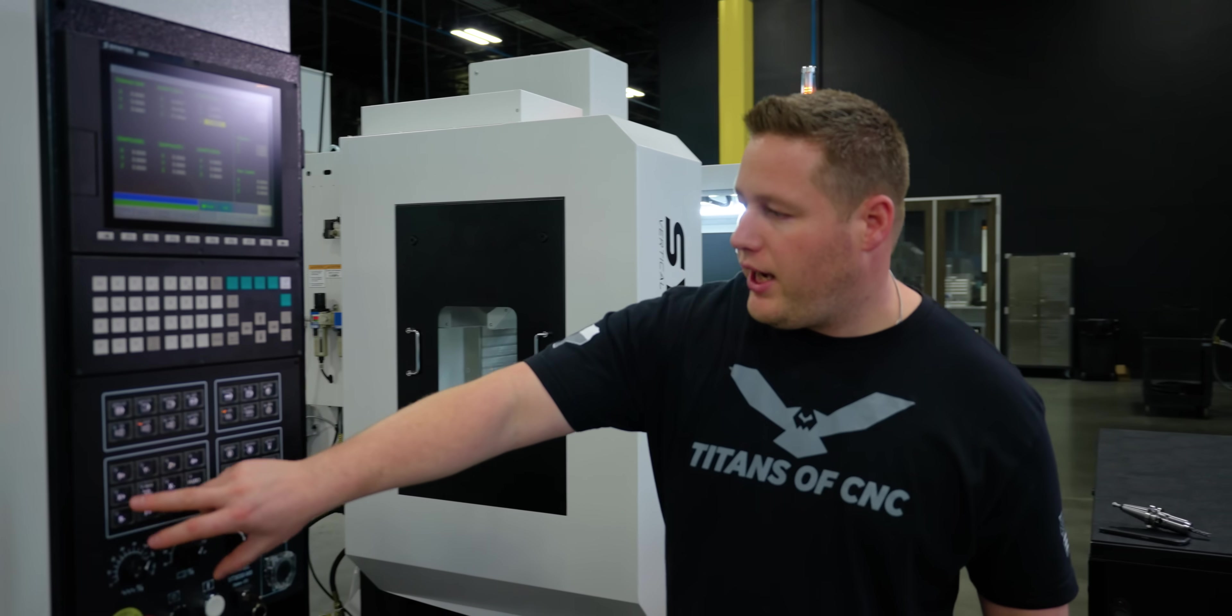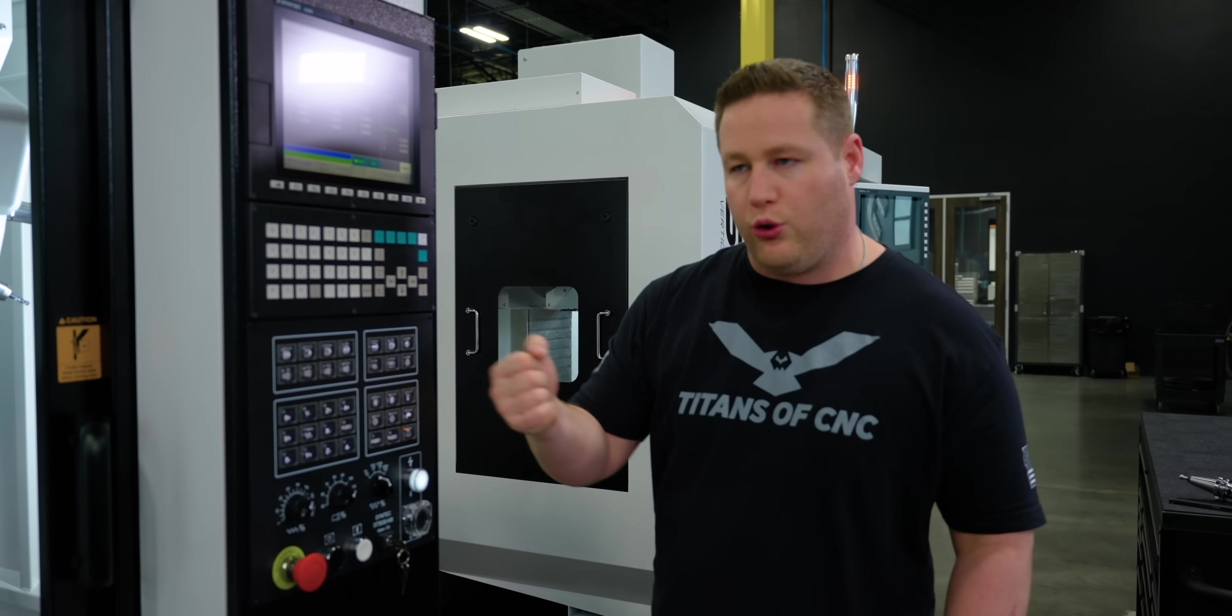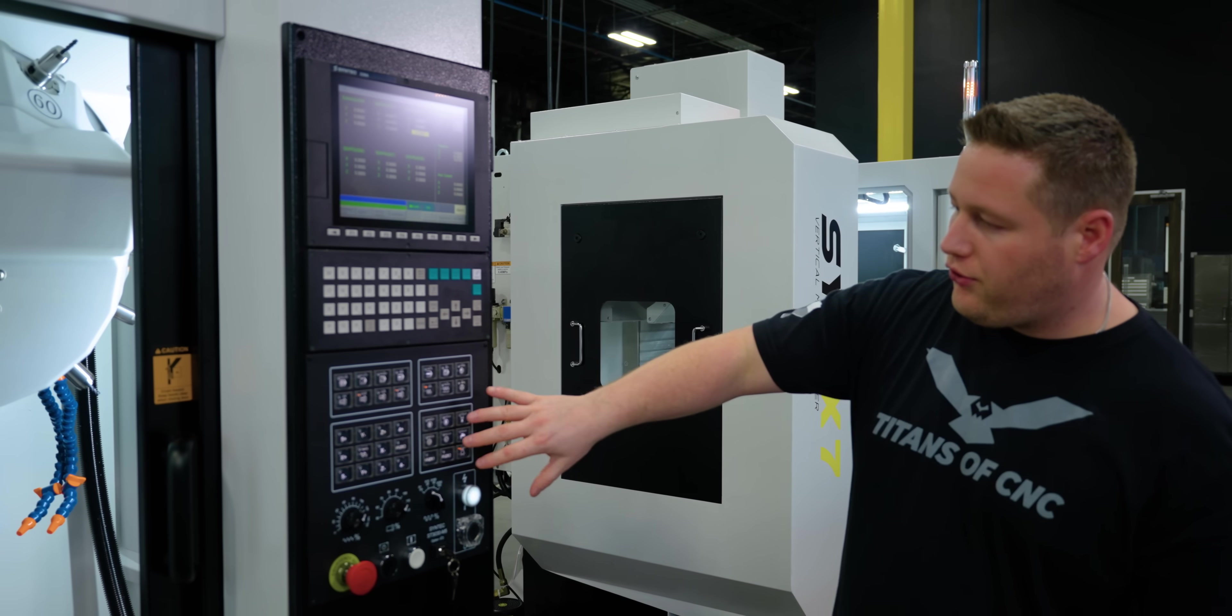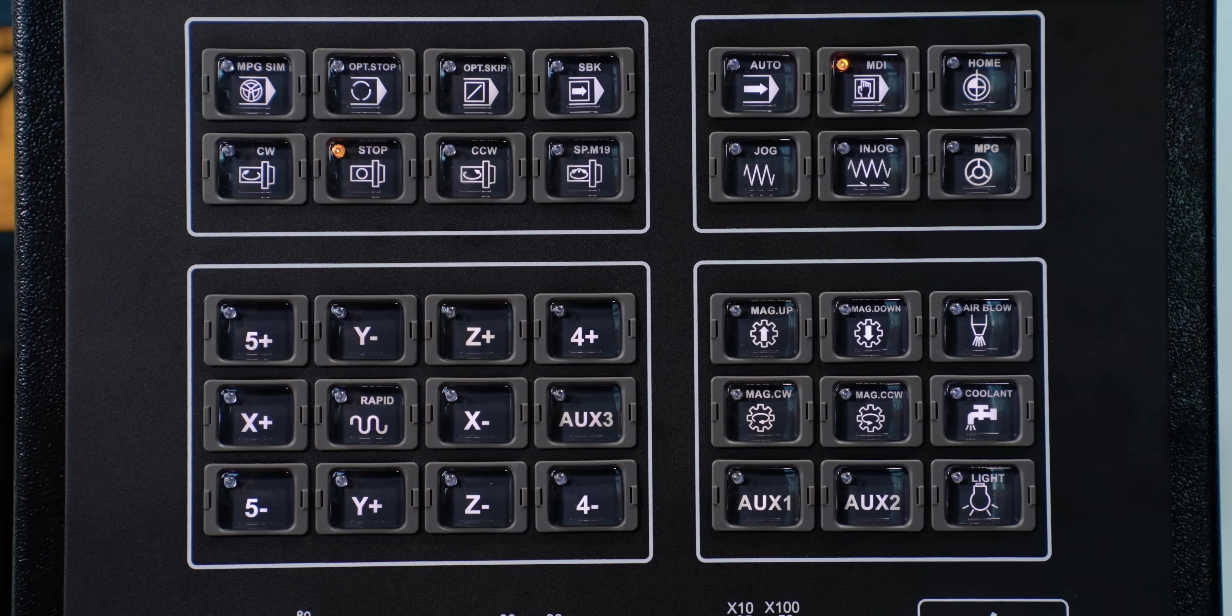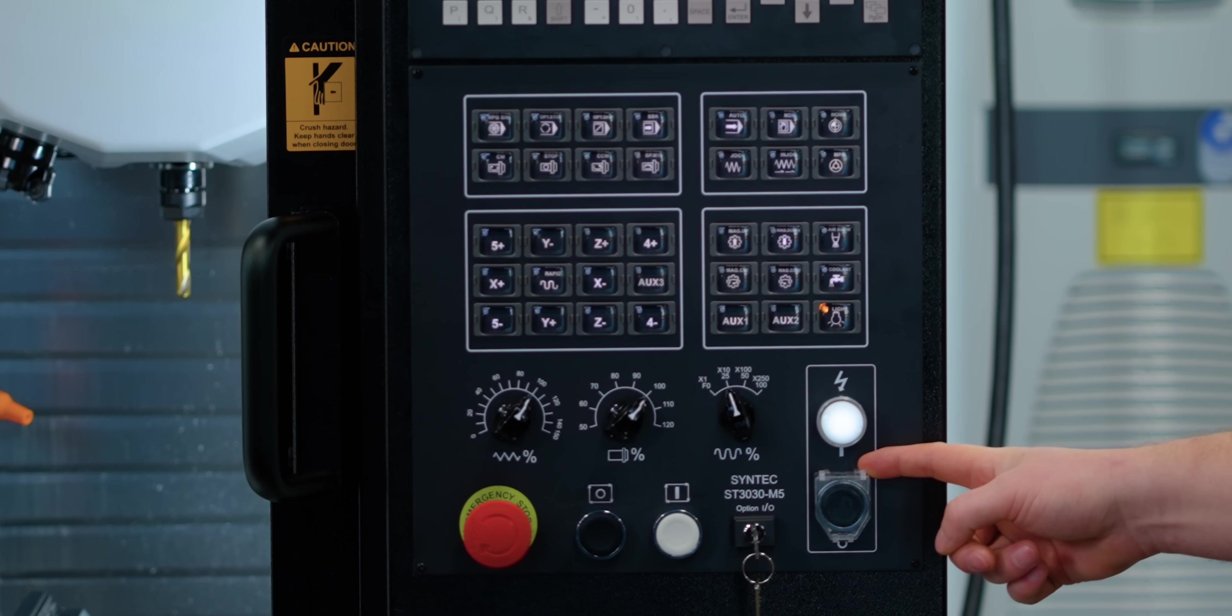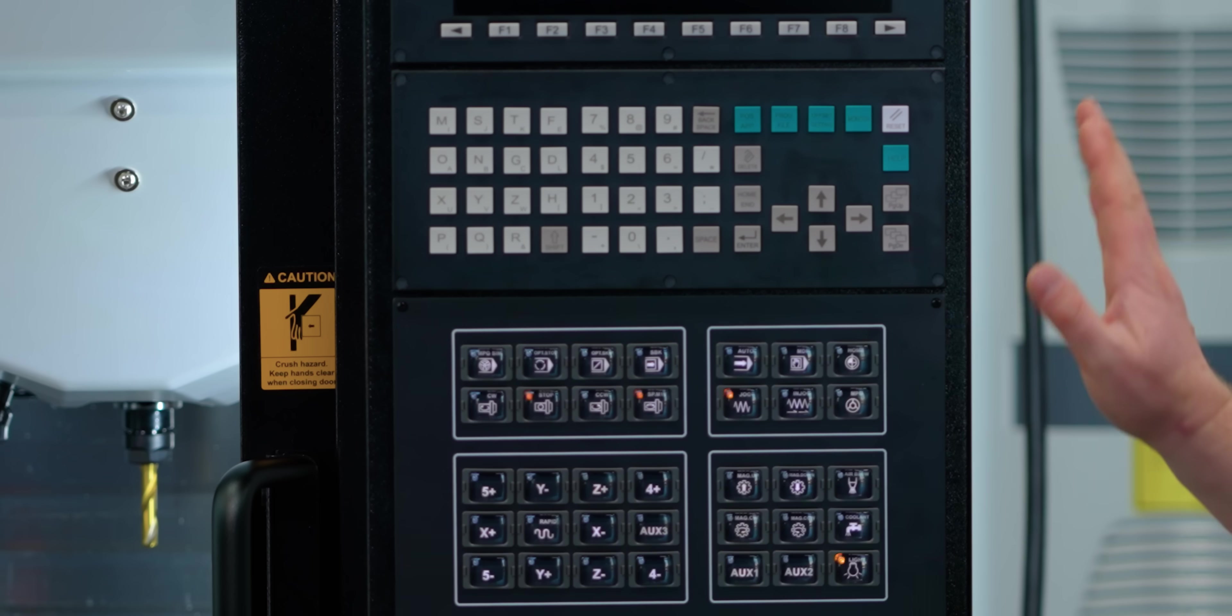On down we've got our jog functions here, your Z, Y, X, whatever axis, your rapid mode, aux 3 which is auxiliary 3. That's how you open and close the door and these buttons you're not really going to use much at this time. That's if you kind of get hung up and you need service. Over here you got your air, your coolant button, your light, aux 1 and aux 2. Down here you got your override knobs, you got your feed override, spindle override, and rapid override. You got your power on, power off, feed hold, cycle start, and of course your emergency stop button. So that's an overview of the hard keys on our panel.